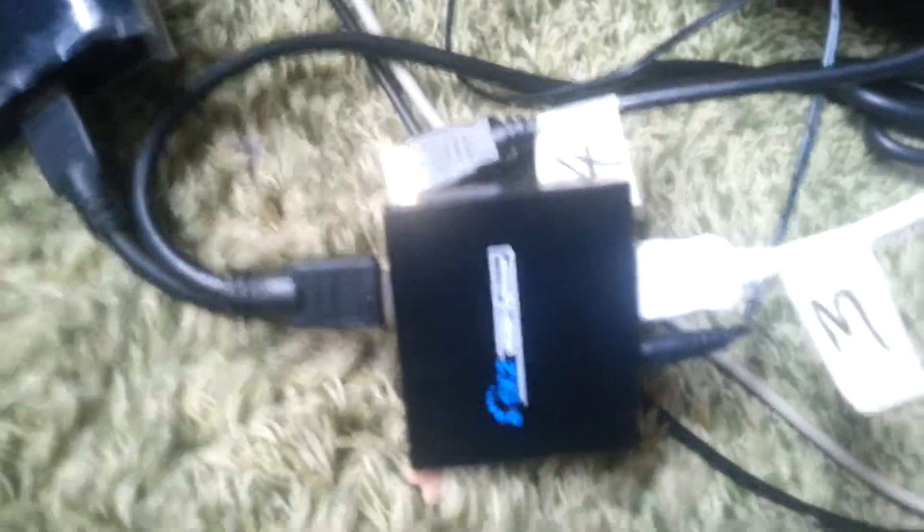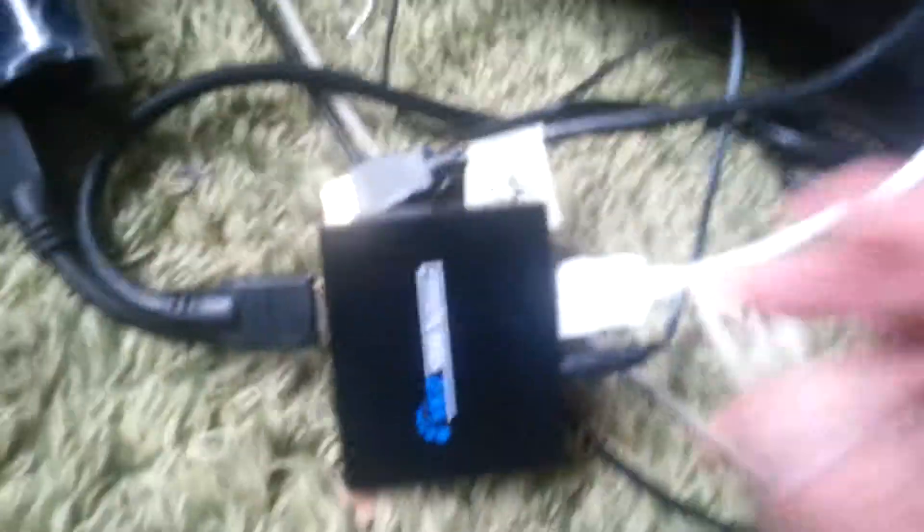So what I did was I actually bought myself this, it's a HDMI switcher. What I've done here is I've actually put it through my capture card, which is the Elgato.